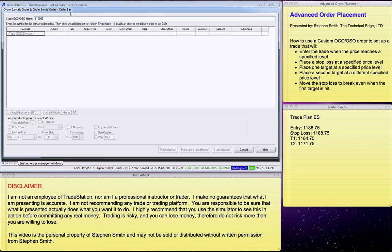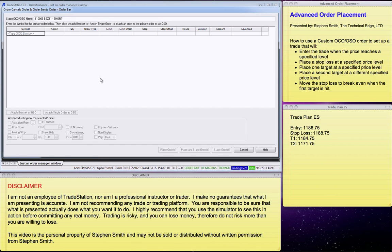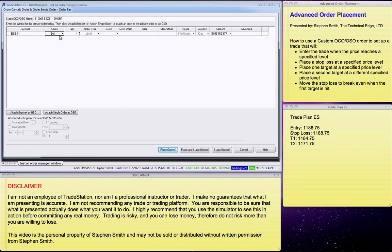And the order is ESZ11. And I also put in the direction, which is short. Coming down below where it says type OSO symbol, I put in ESZ11. You have to put in the contract month and year. And this is a sell because it's a short.